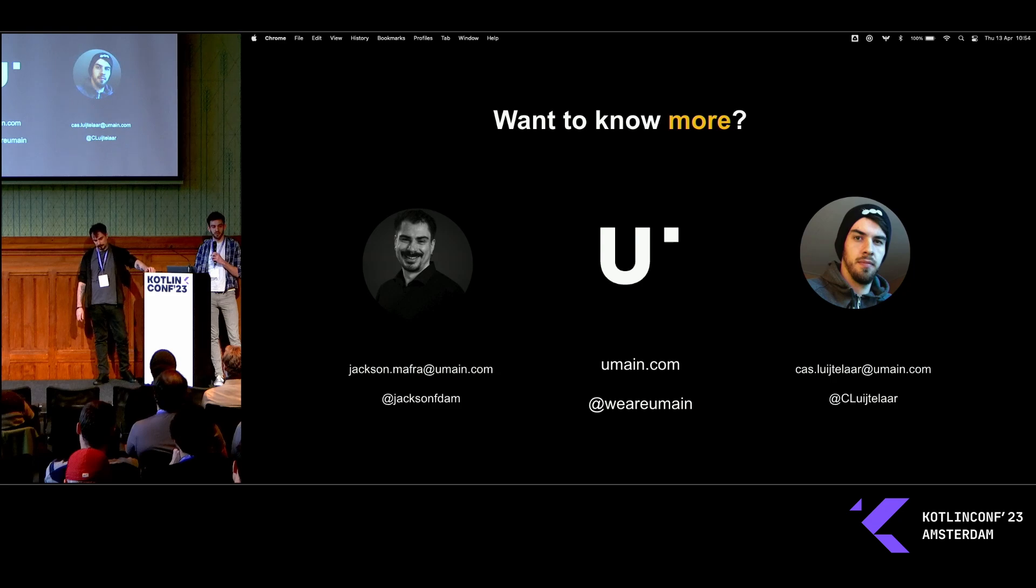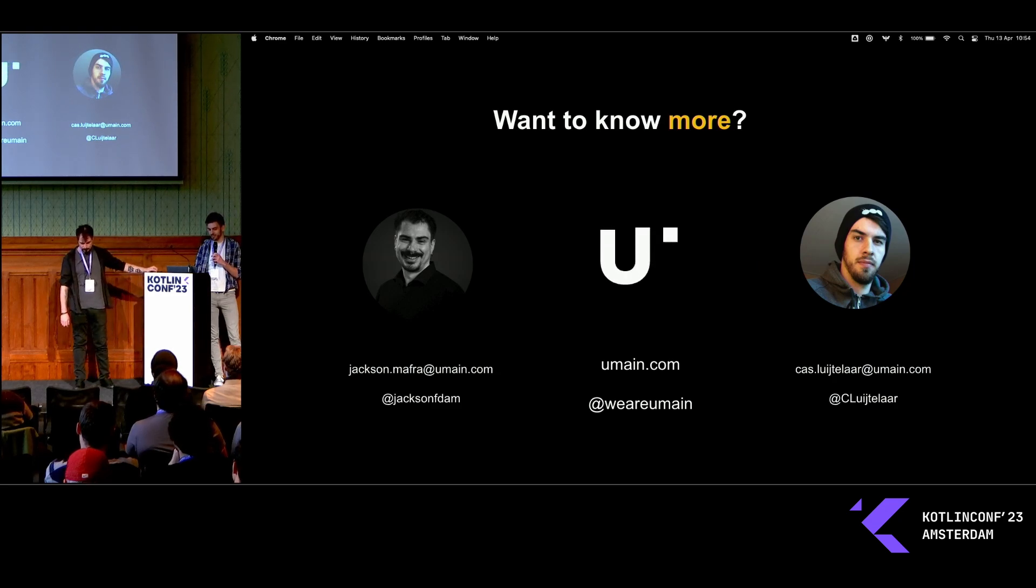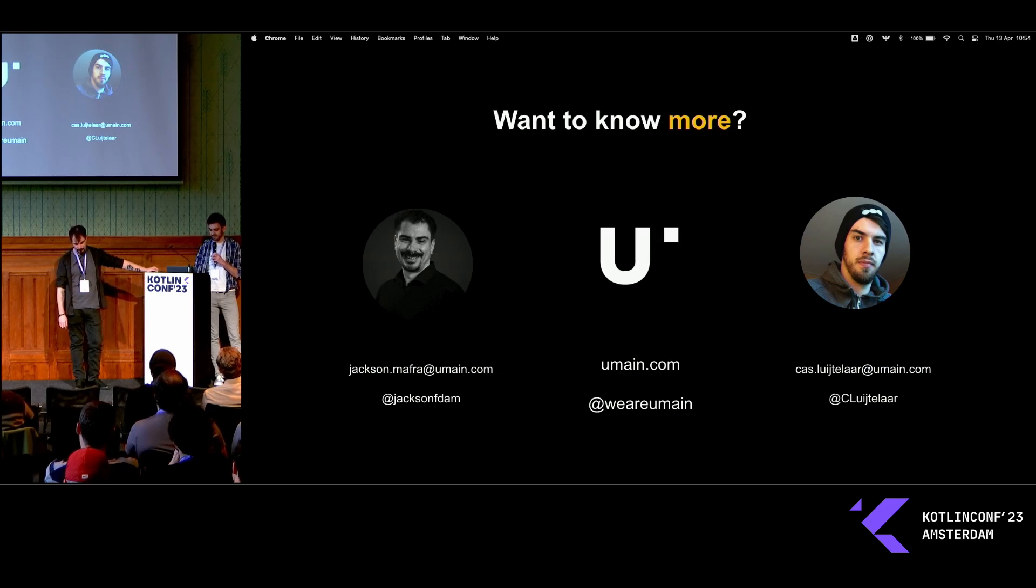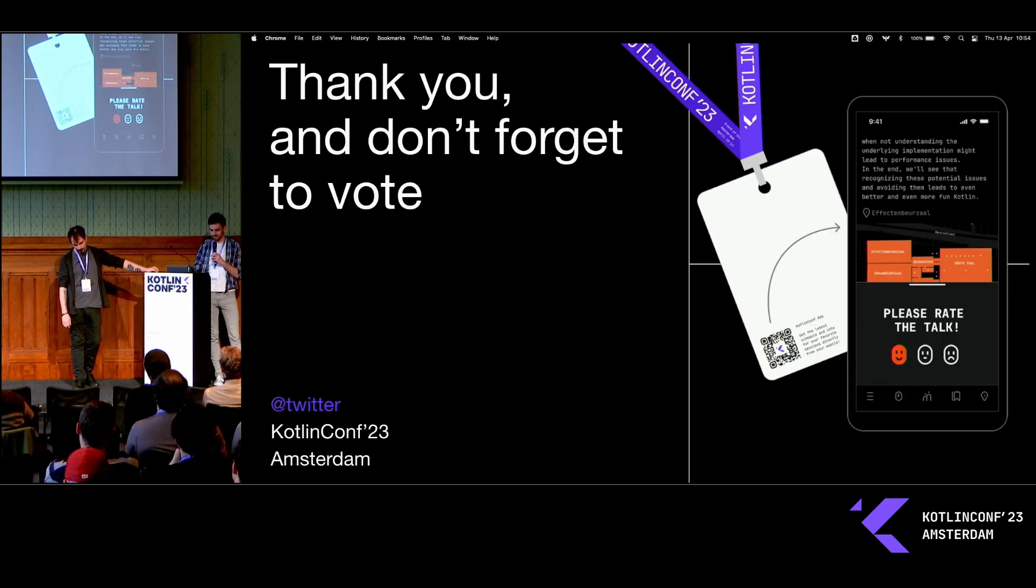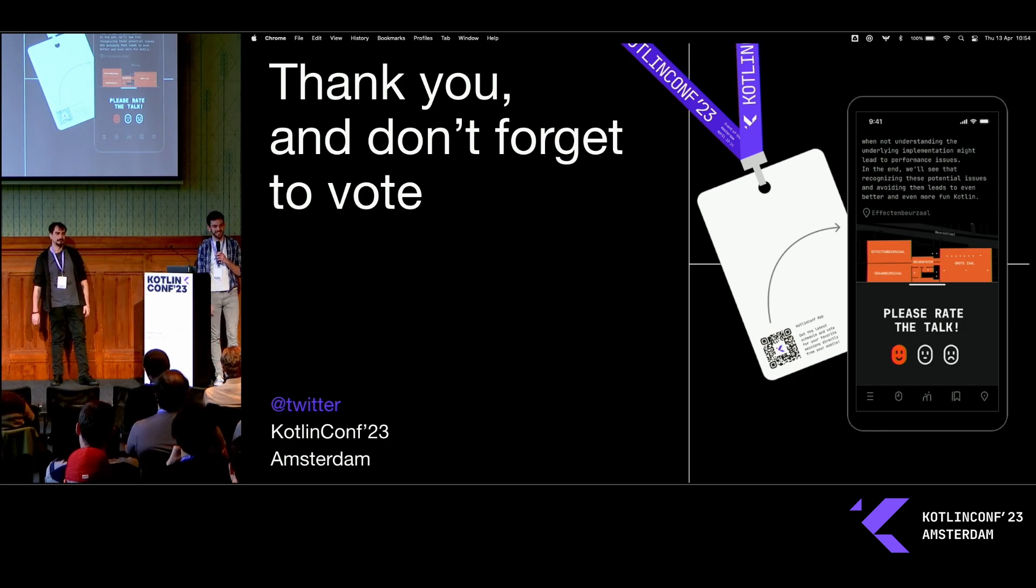If you want to know more, it's interesting to you, reach out. We love to talk about our stuff. Reach out to one of the very talented people at UMaine. Don't forget to vote. Thank you.